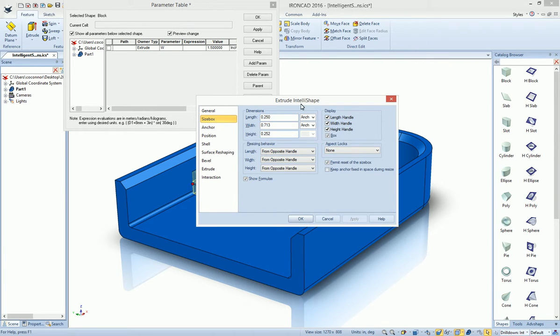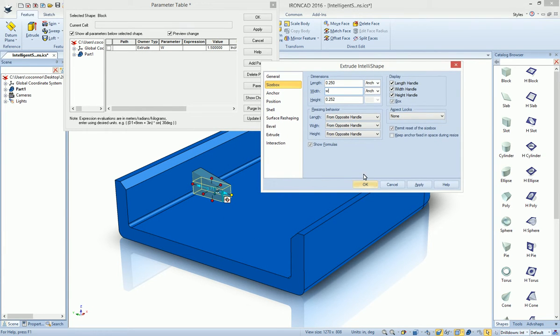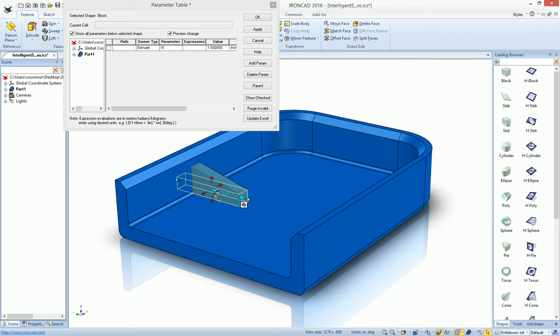By default, notice that you have these options on the side and it says anchor by default. If we type in W here and hit OK, watch our shape and you'll see that it will change. And it changed based on the anchor location of the feature, which was in the center of the part.